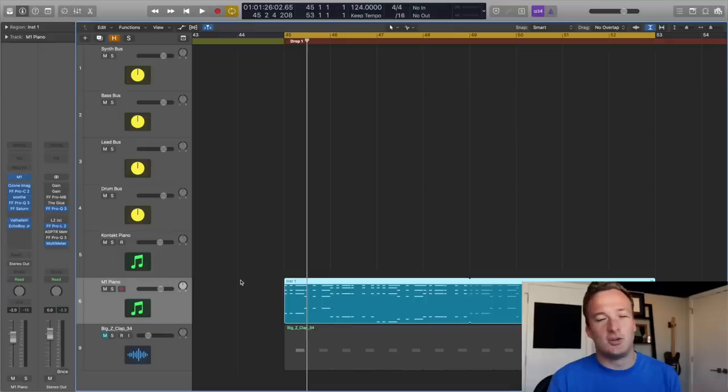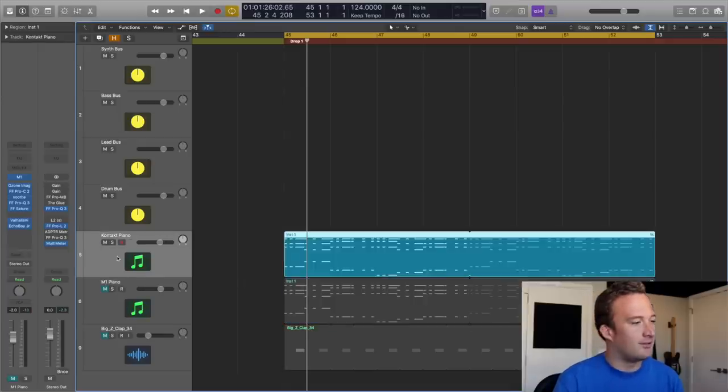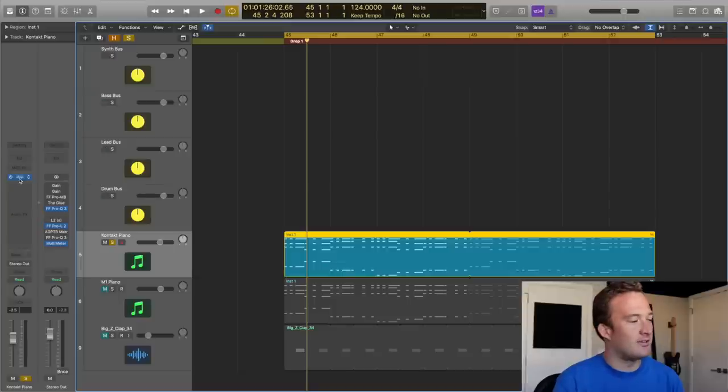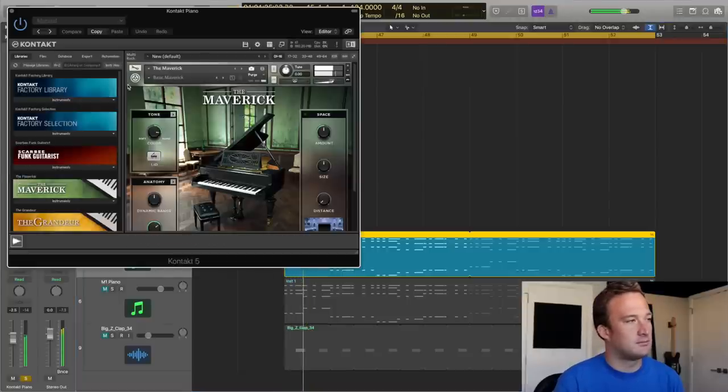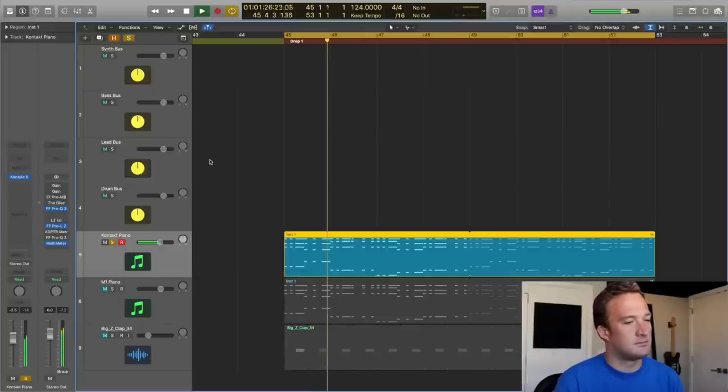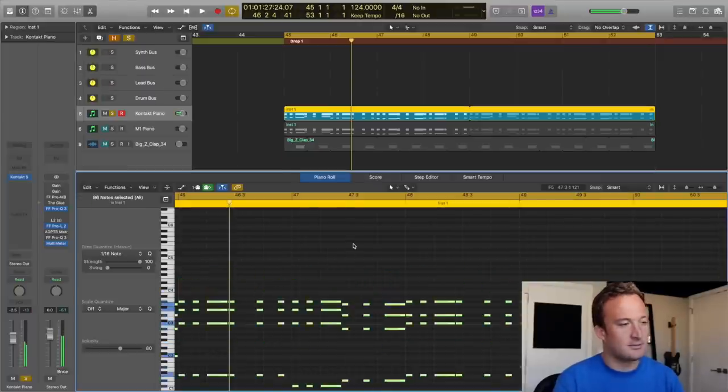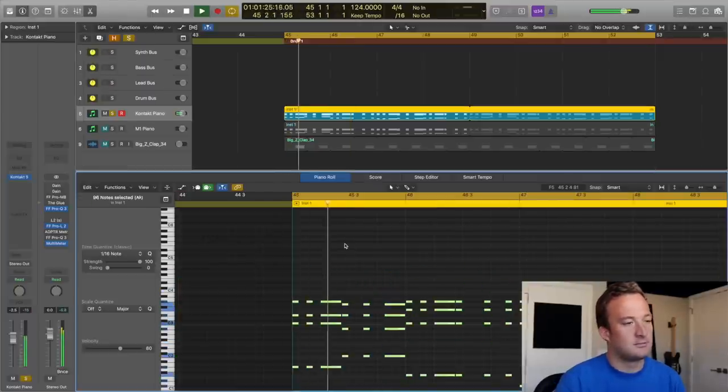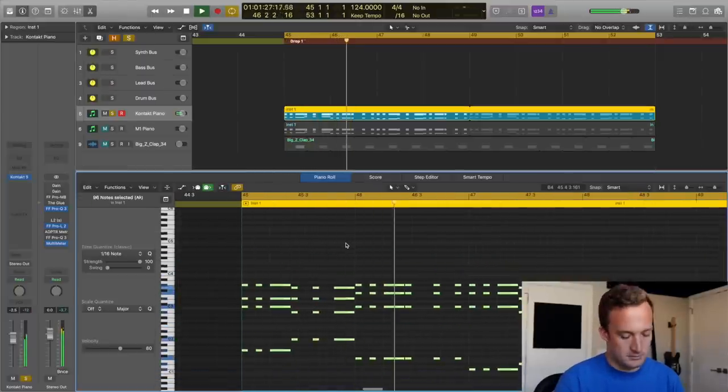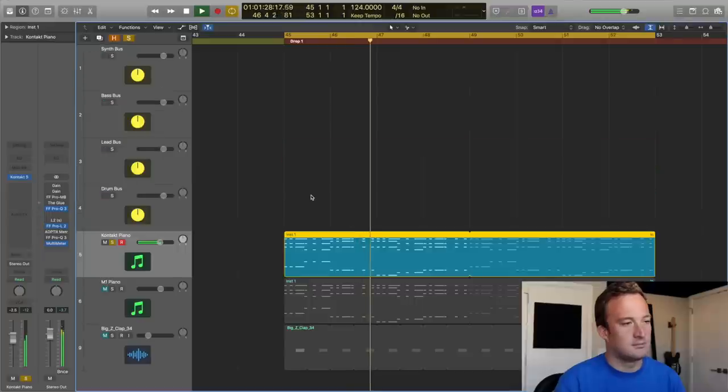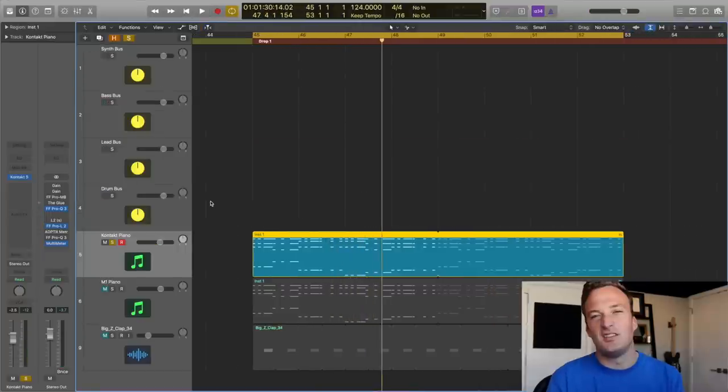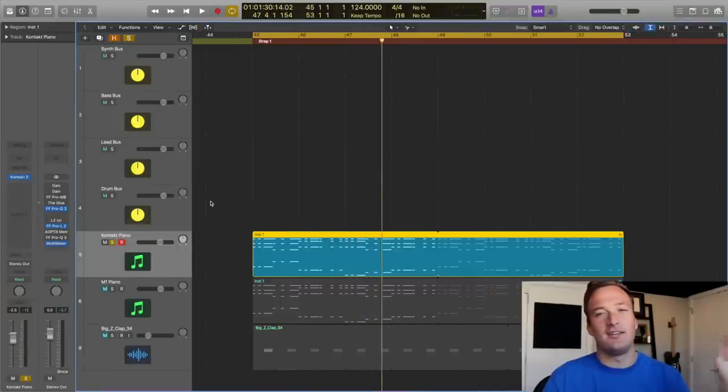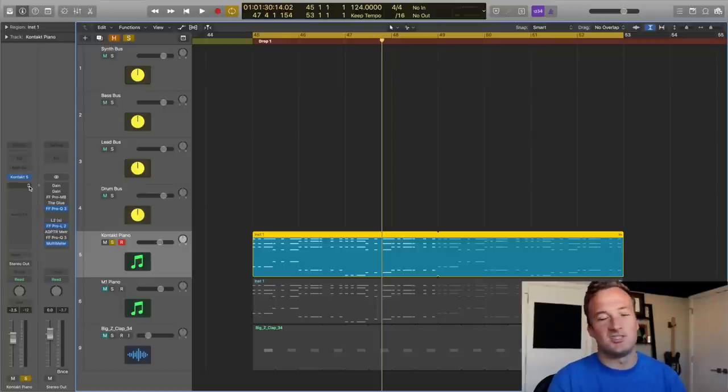Now I'm going to do the same thing with a more realistic sounding piano, a contact piano. So I'm just going to copy this MIDI up and mute the M1 piano for now. Here's the contact piano that we're working with. It's called the Maverick. I'm actually going to move the MIDI notes down an octave. This piano is already pretty wide in the mix so I'm not going to add any stereo imaging. So I'll just start off with the compression.